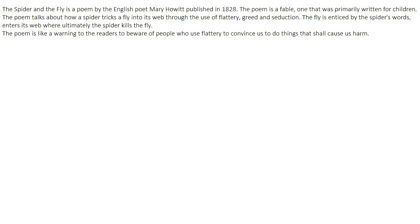Hello friends and welcome to this video on authentic English. In this video we'll talk about the poem 'The Spider and the Fly,' which is a poem by the English poet Mary Howitt, published in 1828. It's a fable — a poem that uses animal characters with human-like qualities, primarily written for children in a very easy manner.